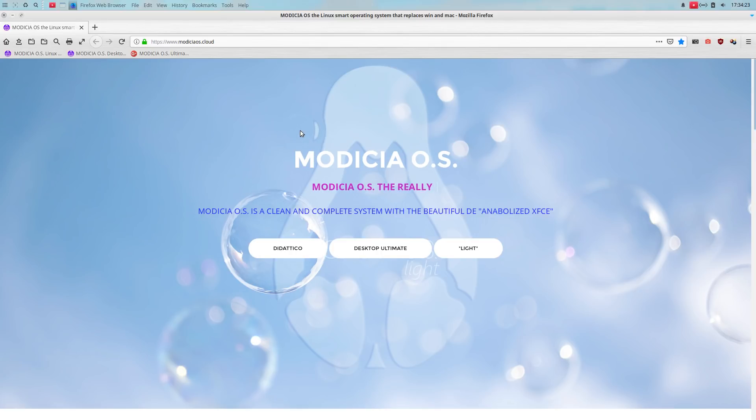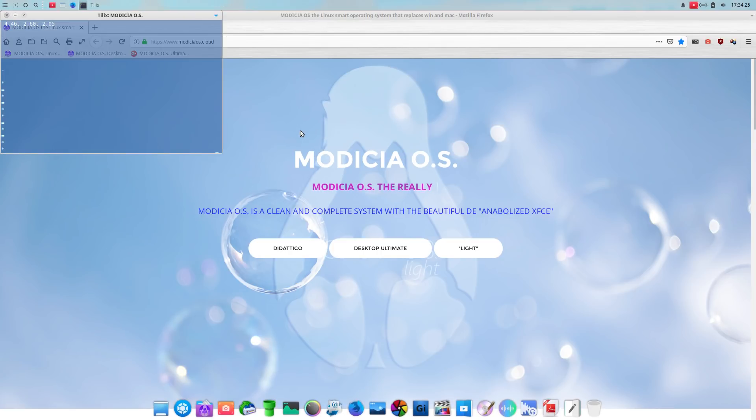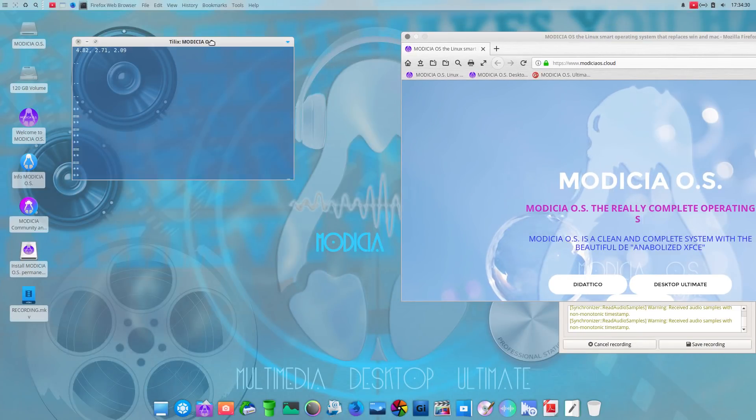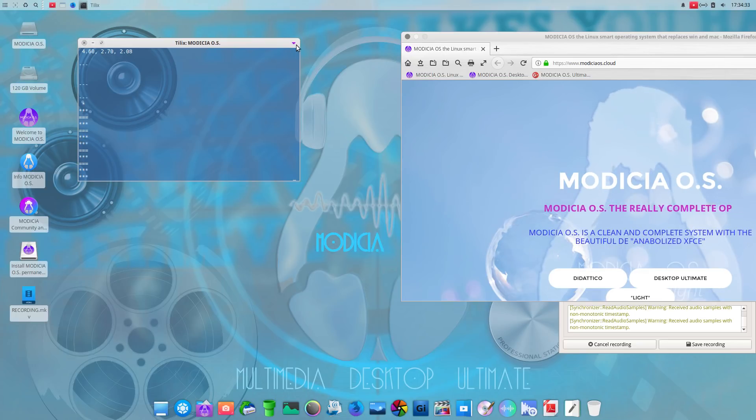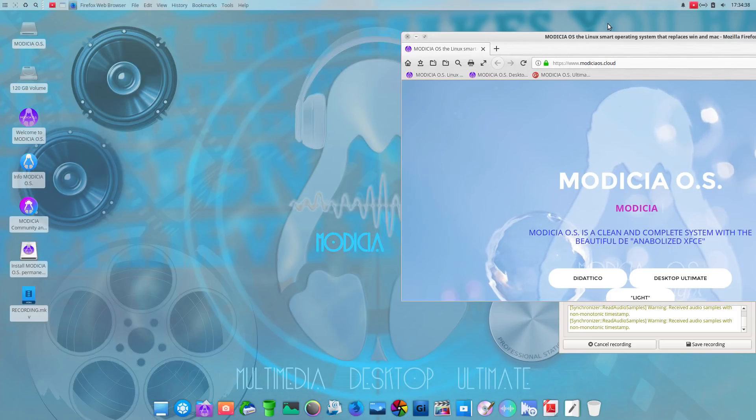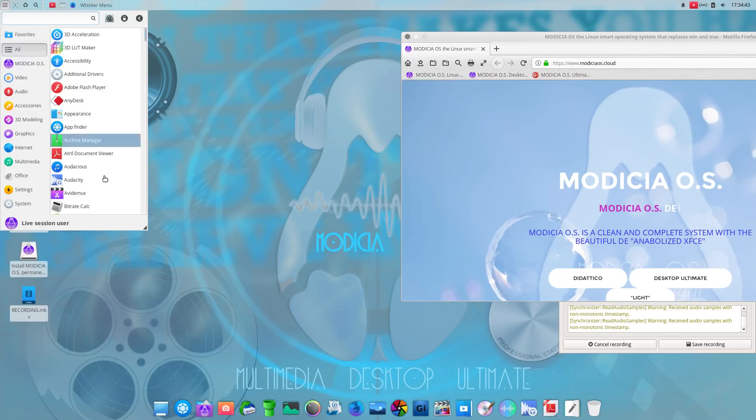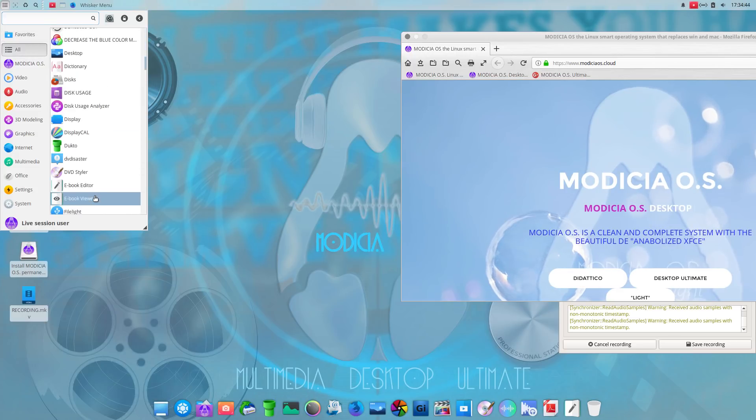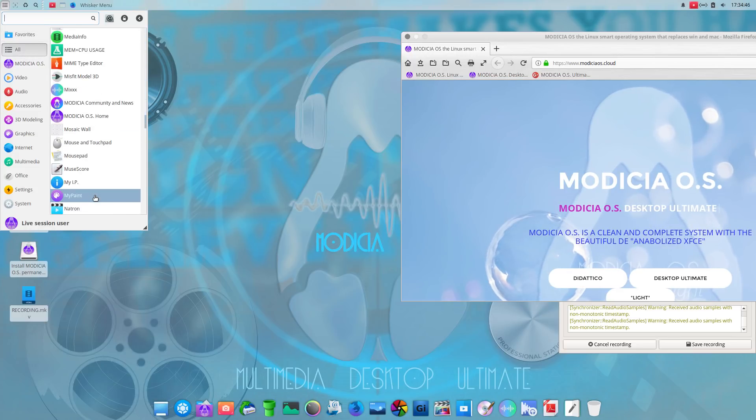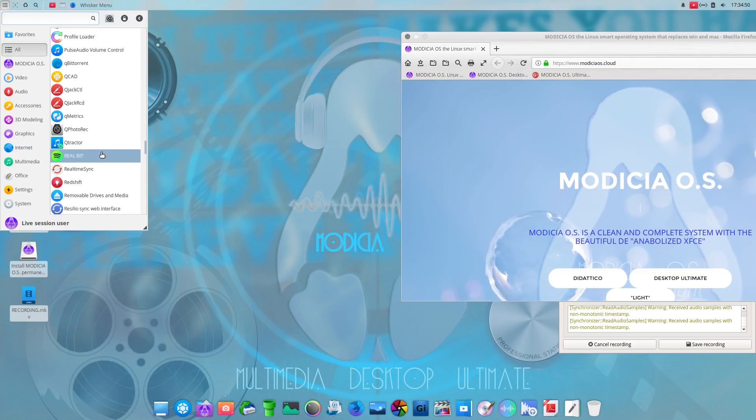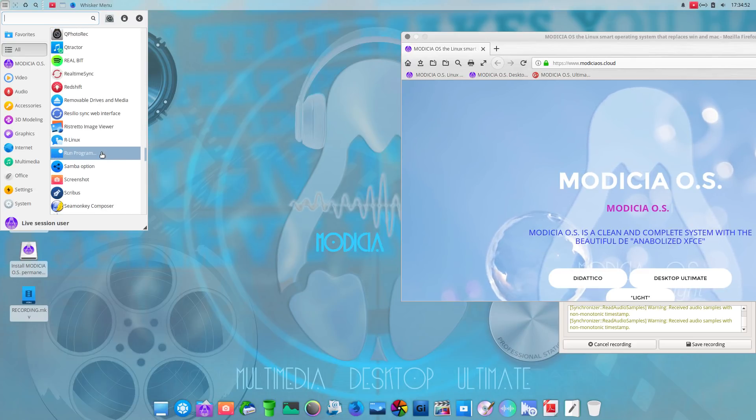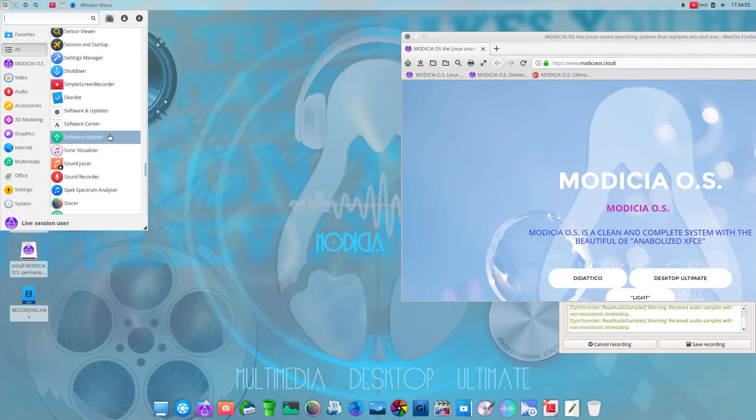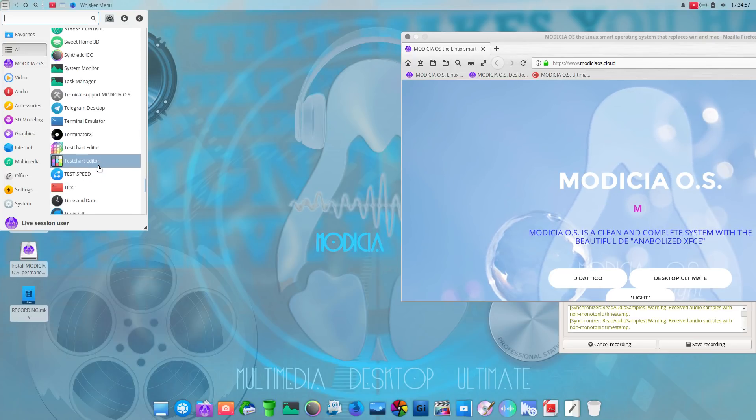Let's take a look at stress control. I'm not really sure what that is, to be quite honest. Anyway. All right. Let's get out of that. Let's move along here. Where were we? Parole media player. Okay. I use that sometimes. Ristretto image viewer. Where were we here?